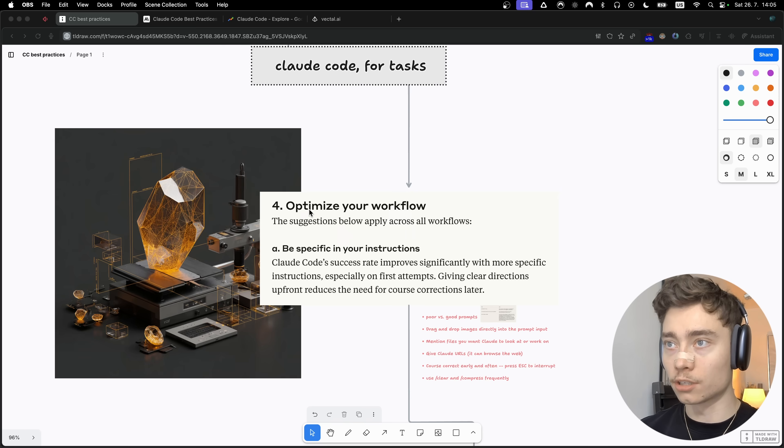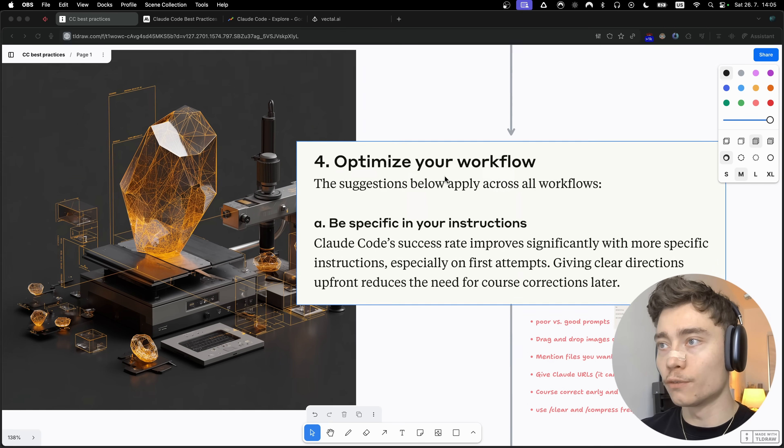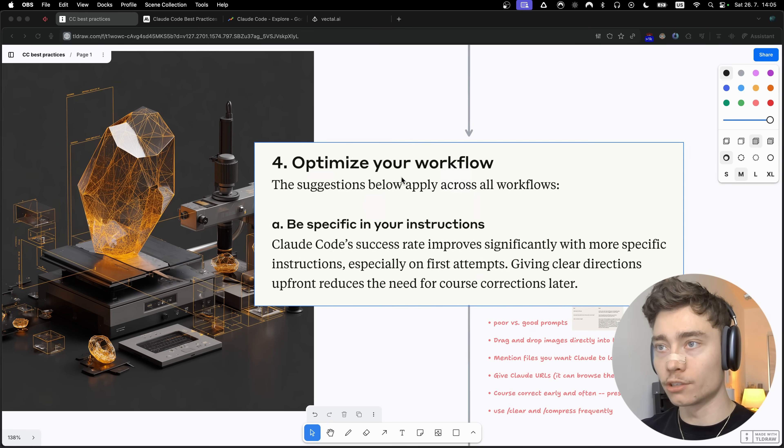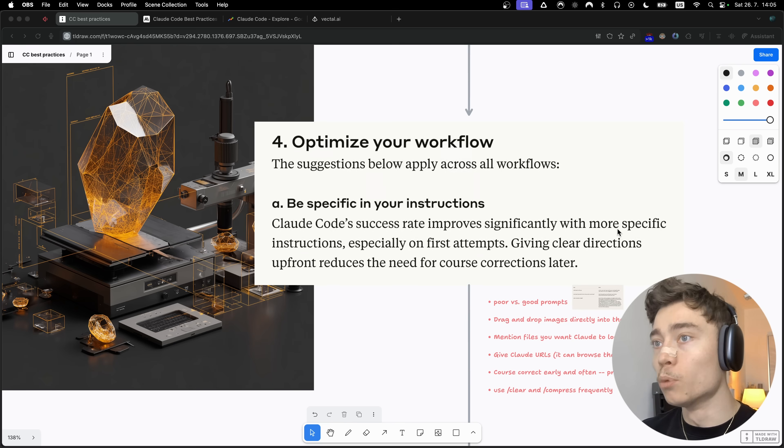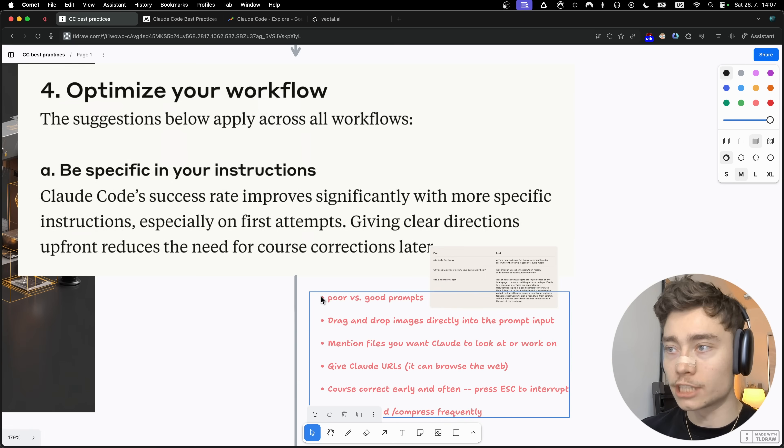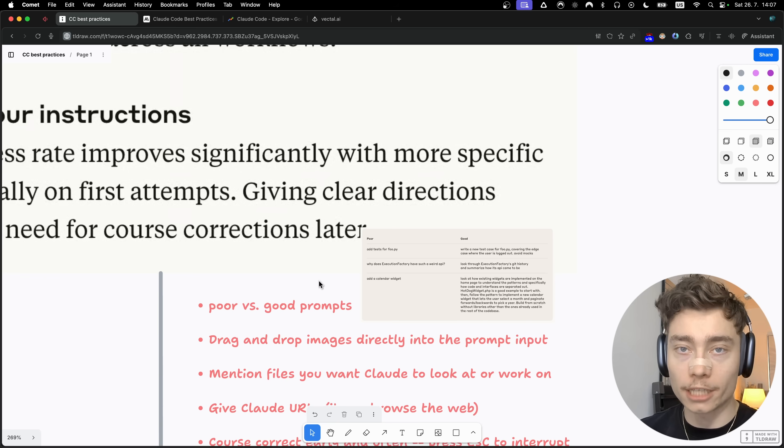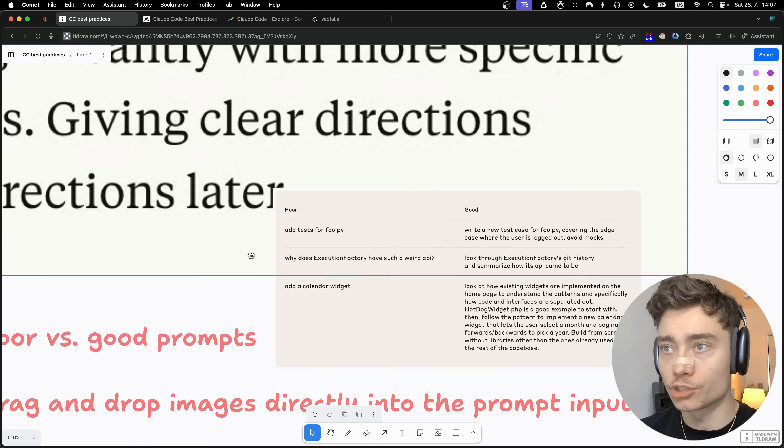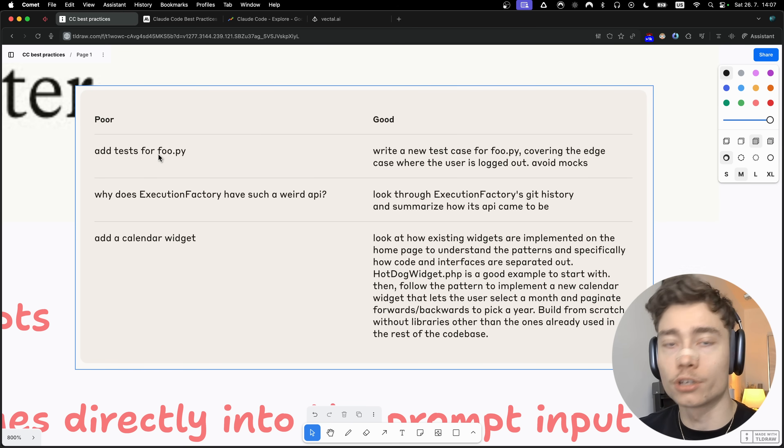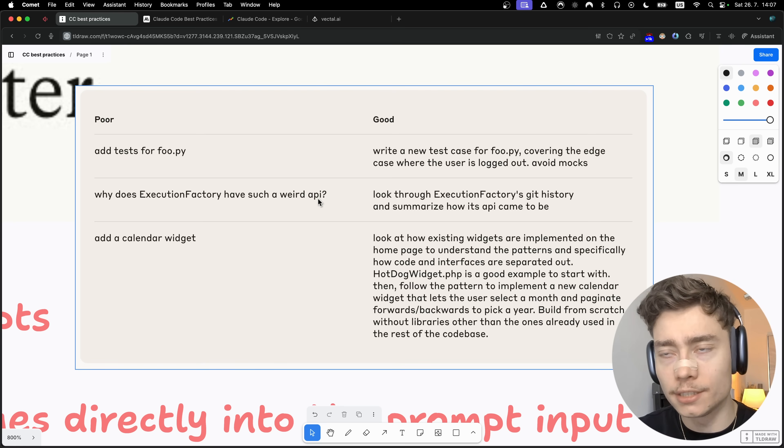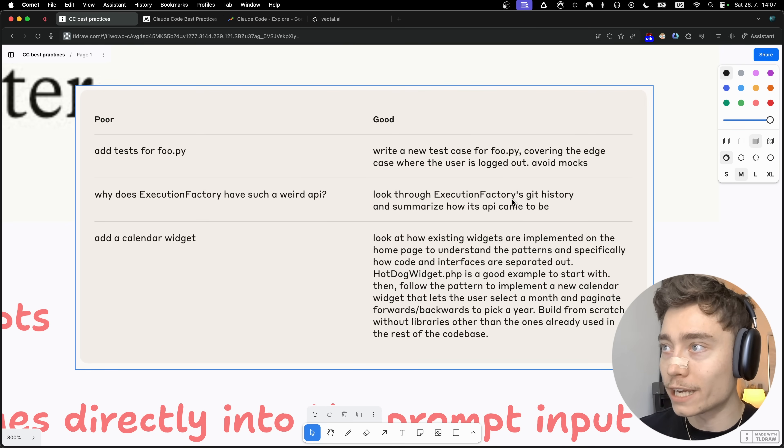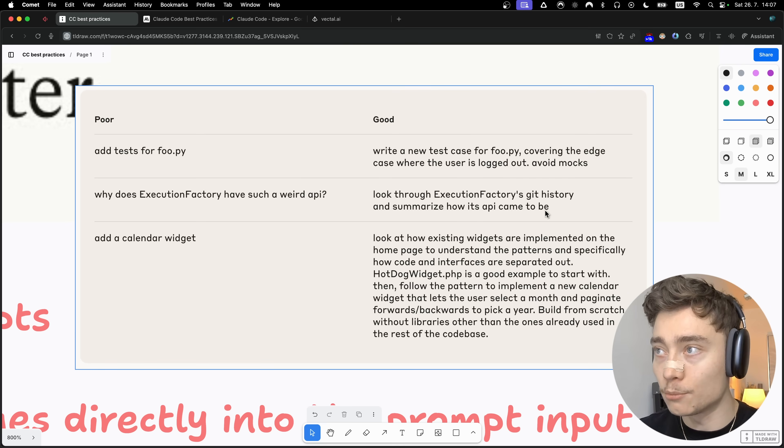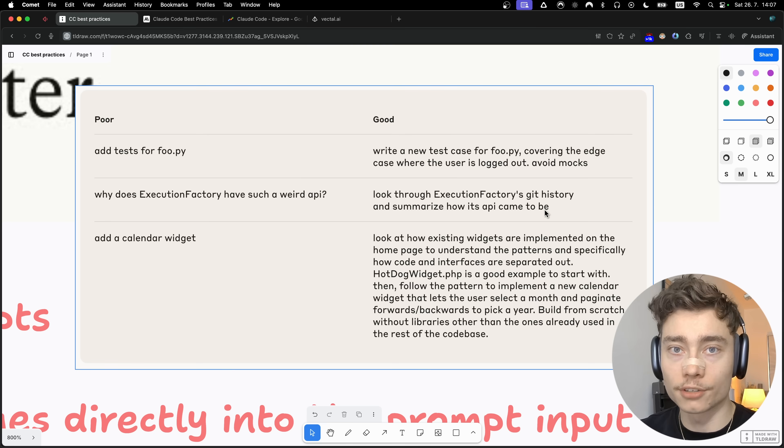The next step in the Cloudcode bible is to optimize your workflow. First off, you want to be specific in your instructions. The success rate of Cloudcode improves significantly with more specific instructions, especially on first attempts. Let me show you a few examples of the difference between bad prompts and good prompts. On the left you can see what bad prompts look like, such as add tests for file name or why does Execution Factory have such a weird API. These are vague, not specific, too short. A much better version would be: look through Execution Factory's git history and summarize how its API came to be. This is way more instructive, it gives it a direction, and it will likely result in a much better outcome.